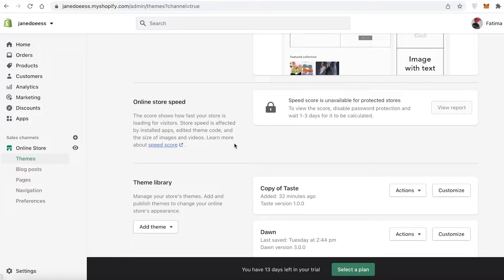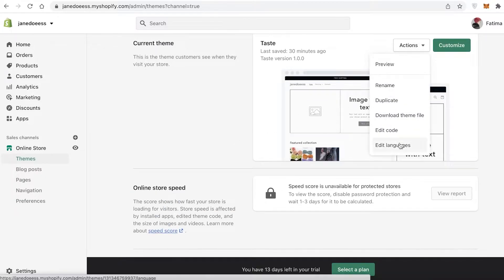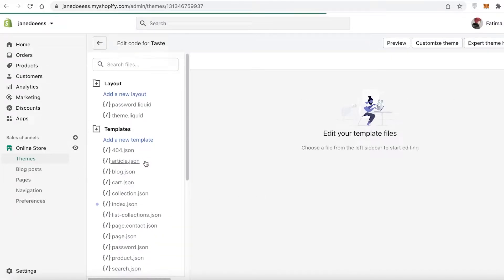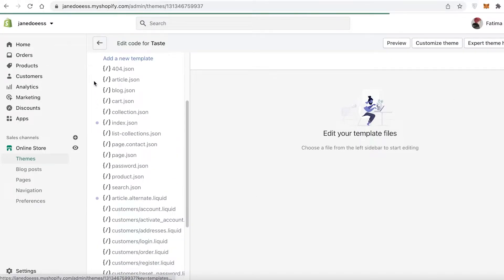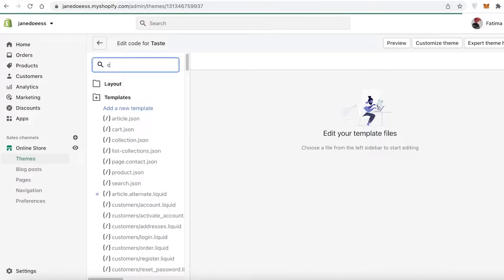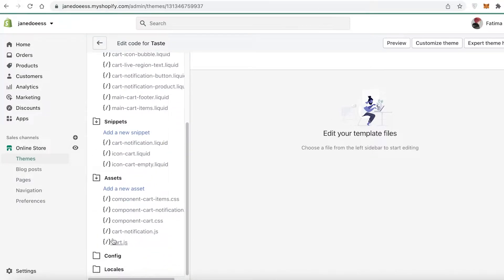I do recommend for most people that they set up a copy or duplicate of their online store. If you are tech savvy, you can click on 'Actions' and then 'Edit Code,' which will take you to the code editor where you can see all your different sections.